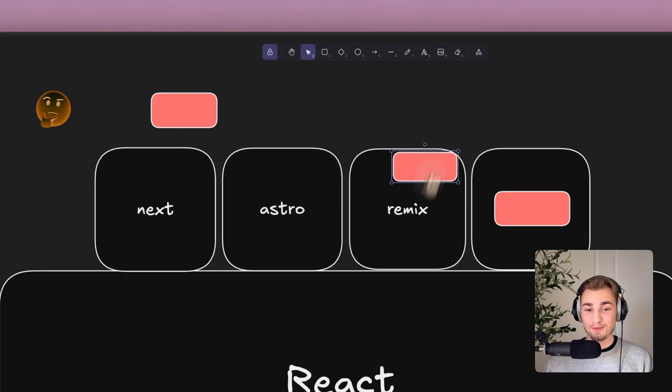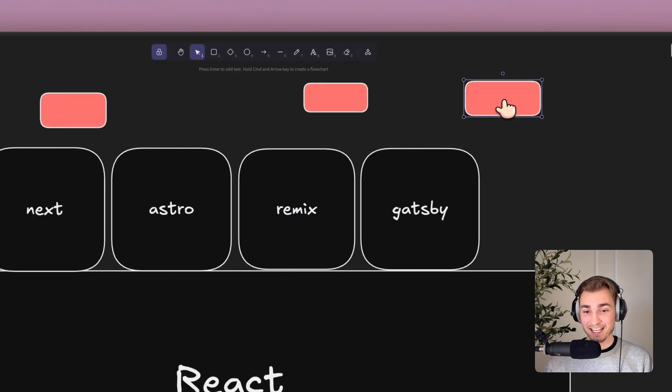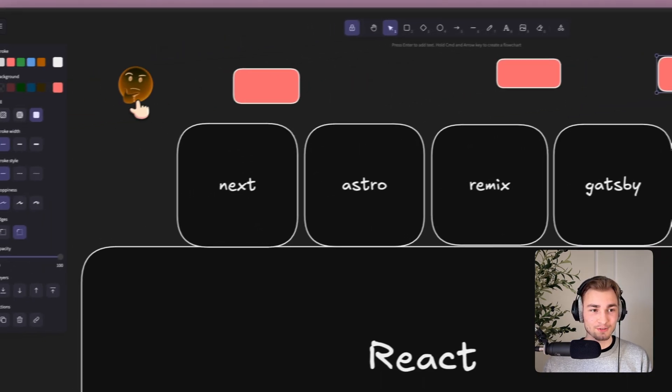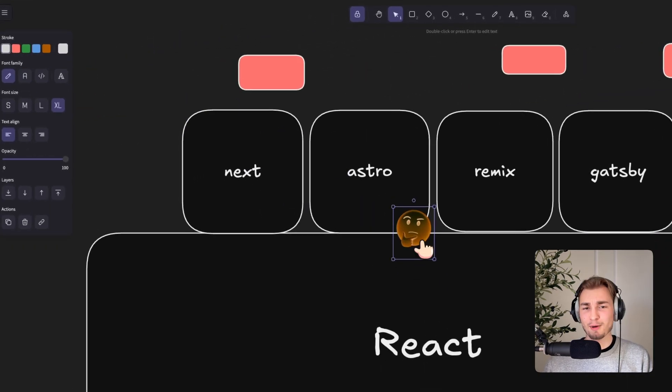Next.js, Astro, Remix and Gatsby. Four frameworks built on top of React. Okay, Astro not really, but we get to that.